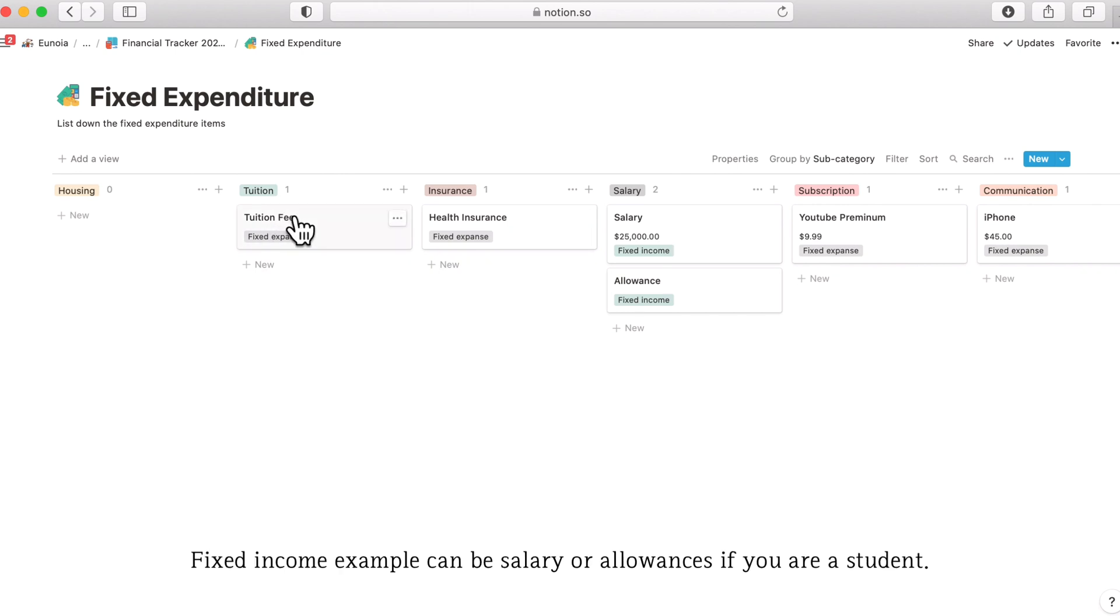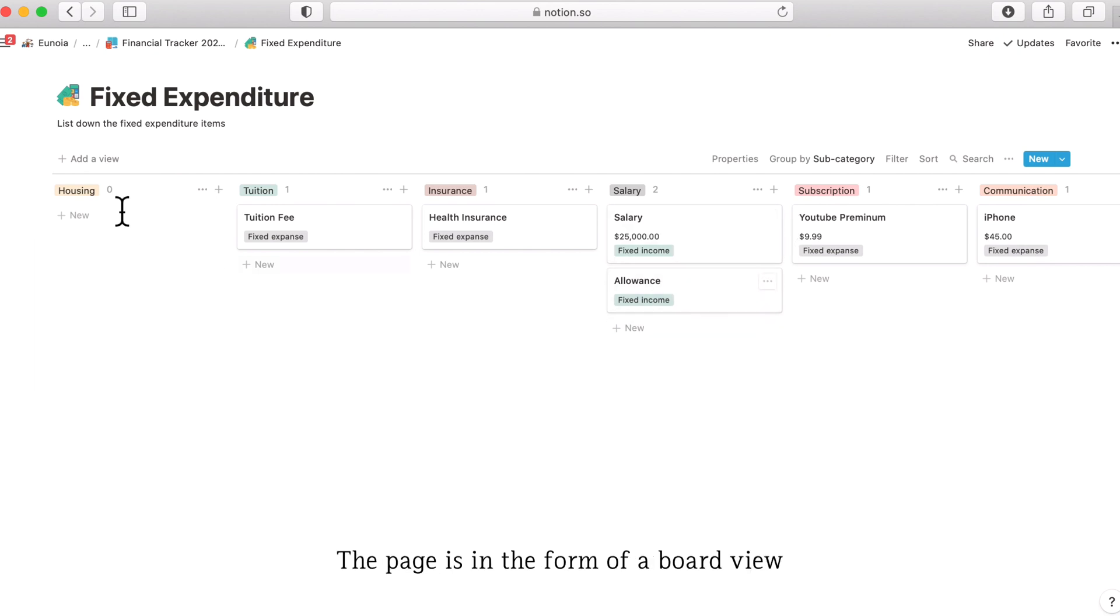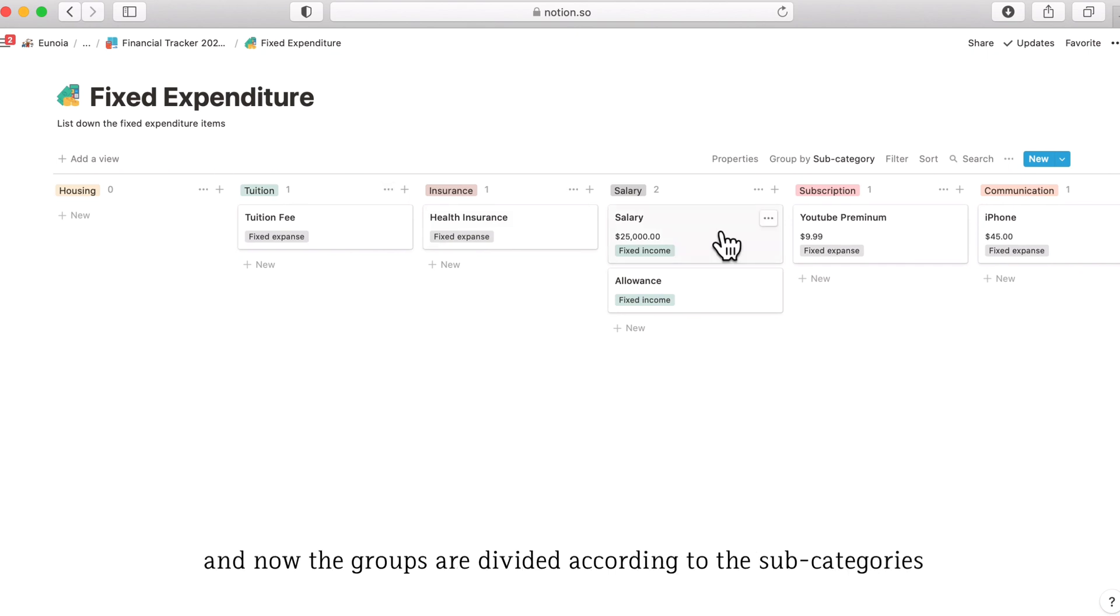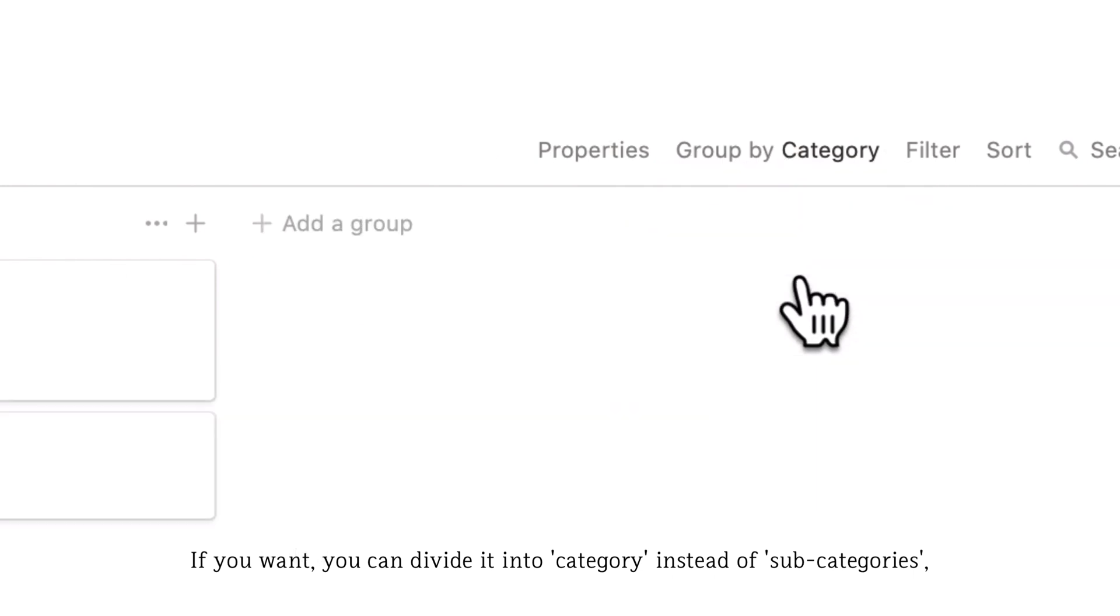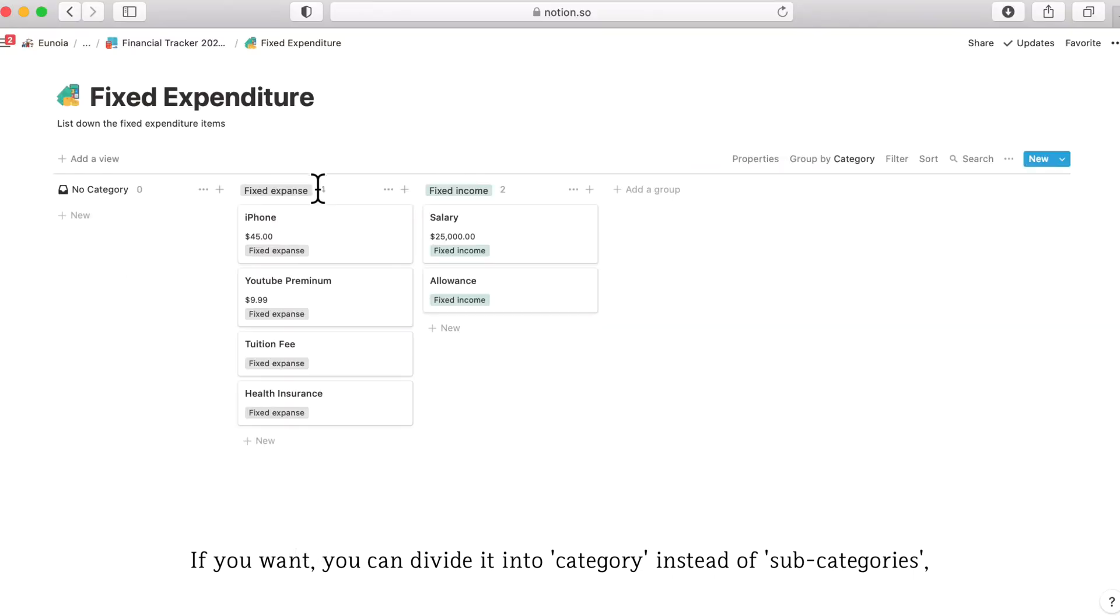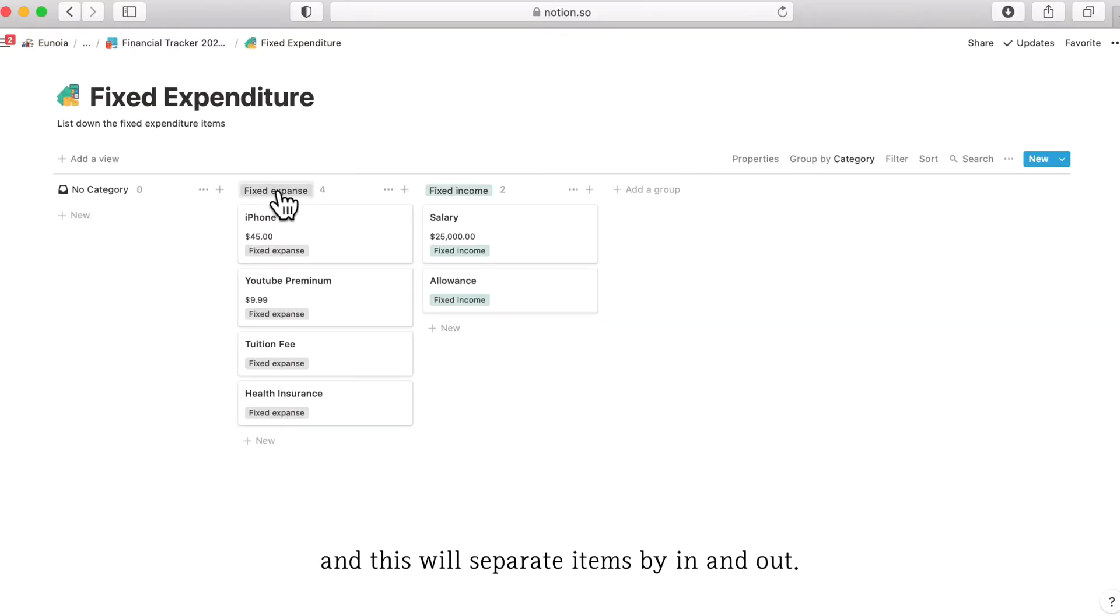Income example can be the salary or allowance if you are a student. This page is in form of the board view and the groups are divided in subcategories. If you want you can change to category. This will divide the items into in and out.